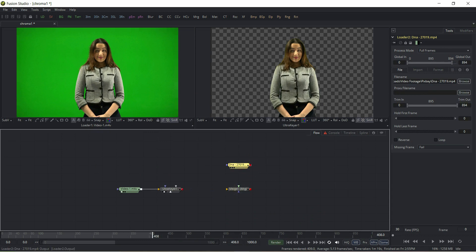Connect it to merge node as a background and connect Ultra Keyer to merge node as a foreground.